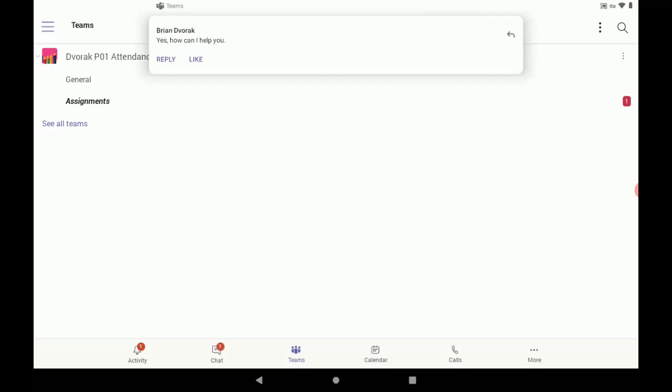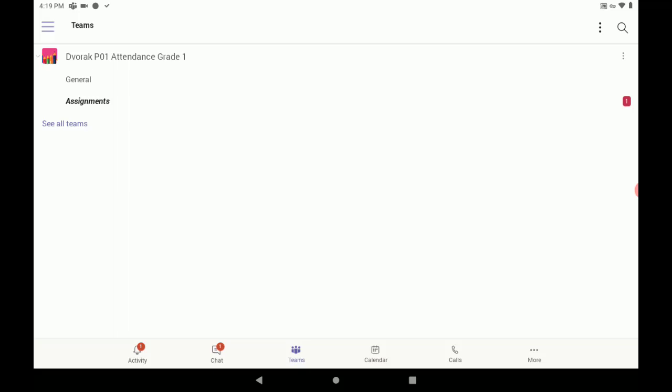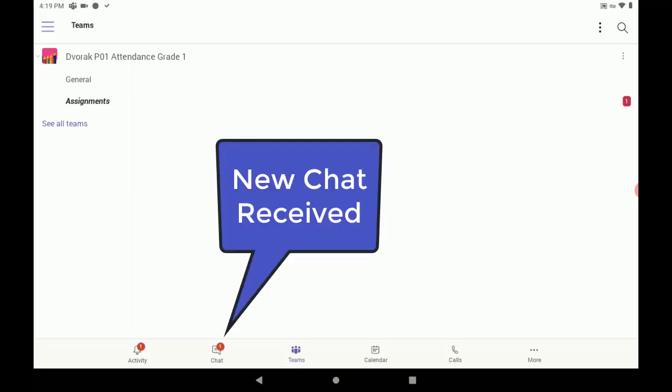And there it is. We also received a notification at the top of our screen. And now, my chat button has the number one on it. That means I have a new chat message.